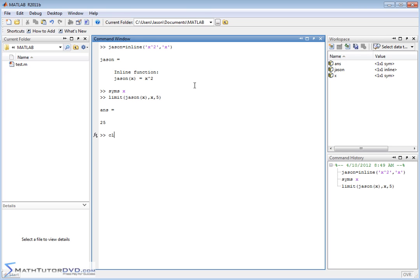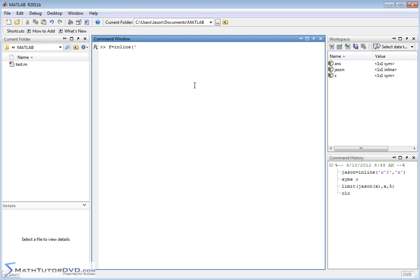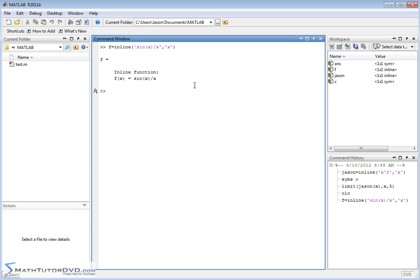Let me clear the screen, let's create a new function we'll call it f and we'll do something that you pretty much see in almost any calculus book. So we'll create a function called sine of x over x right and then the independent variable is x.